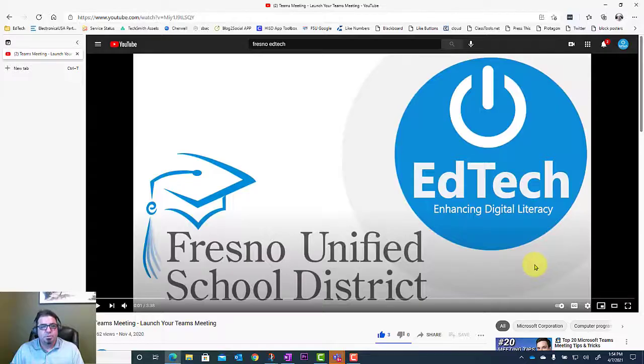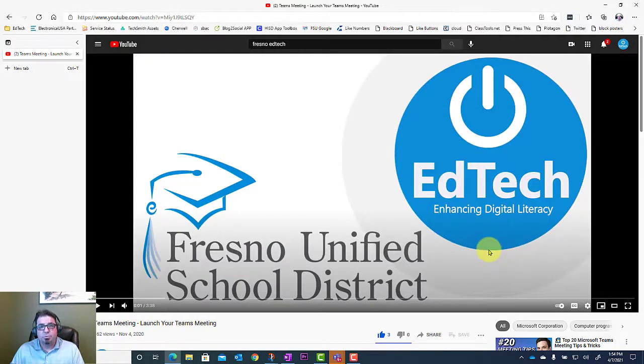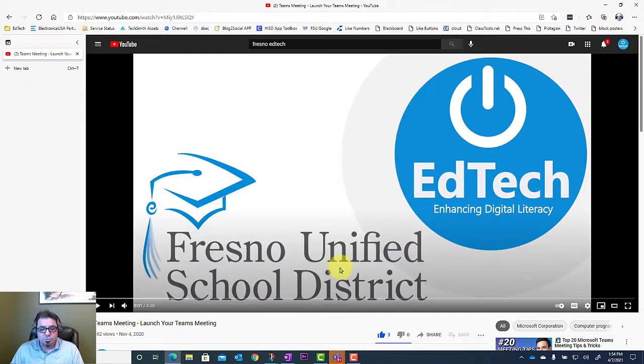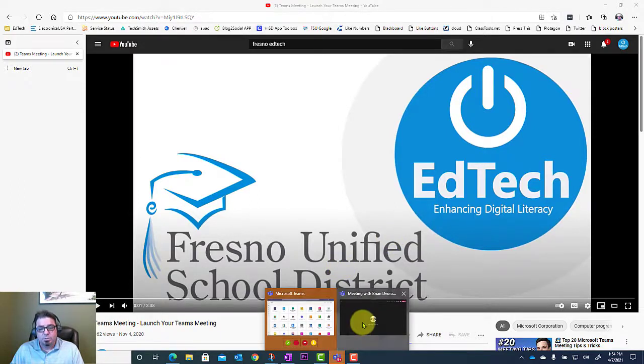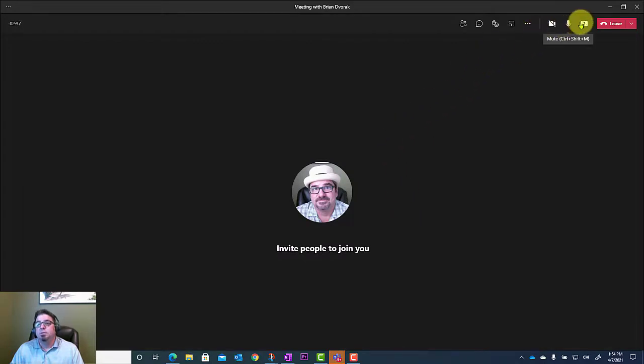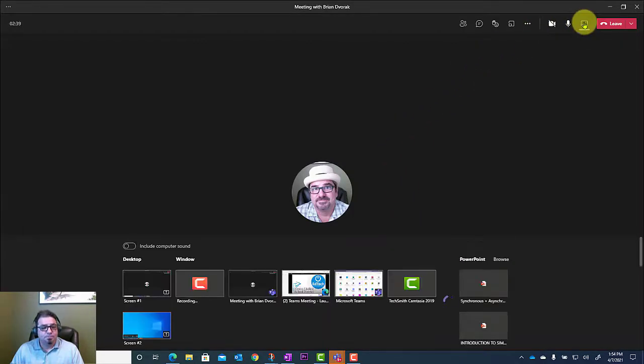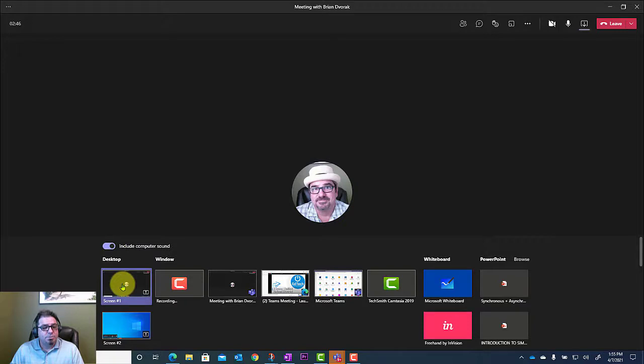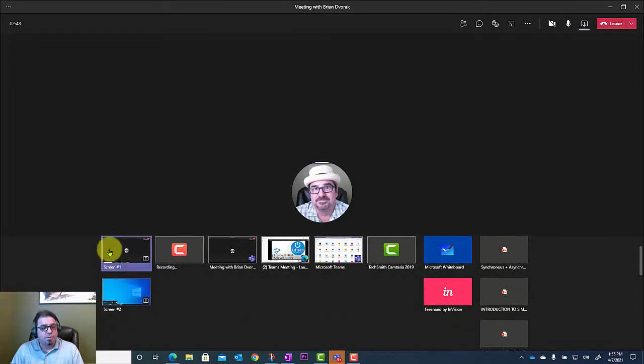As you can see, I have a video on YouTube that I'll be playing back for my students. As you know, you will need to go into your Teams meeting, go to your Share settings, and select Include Computer Sound. Then you can select your desktop and show the video you'd like your students to see.